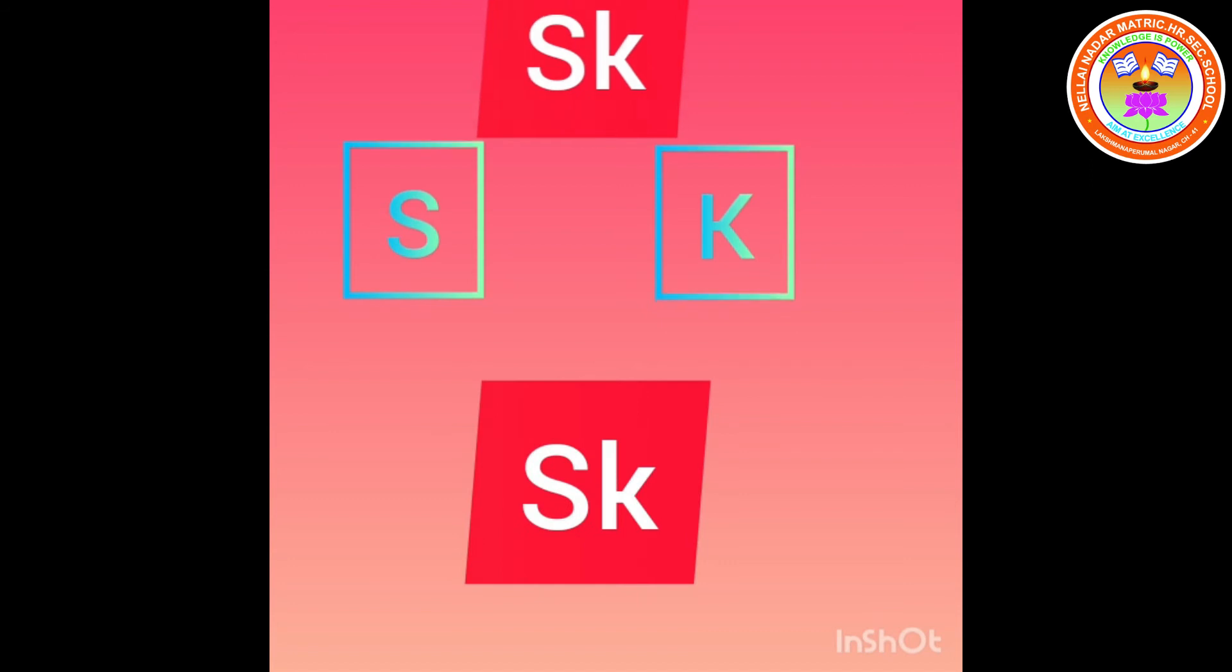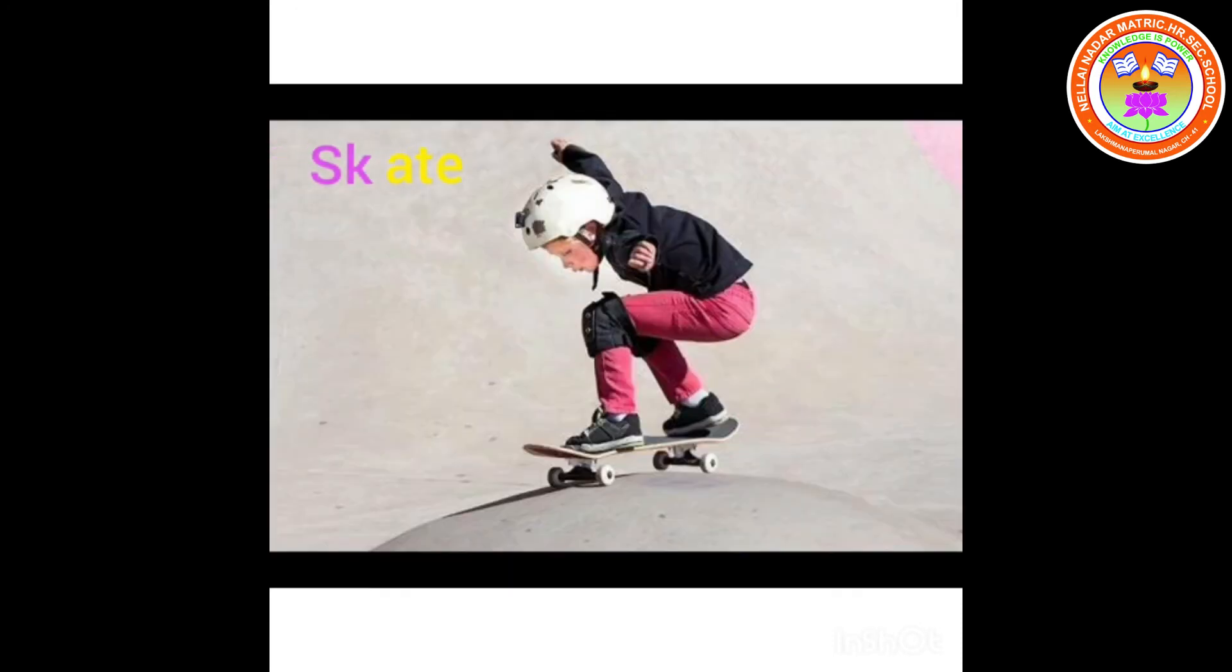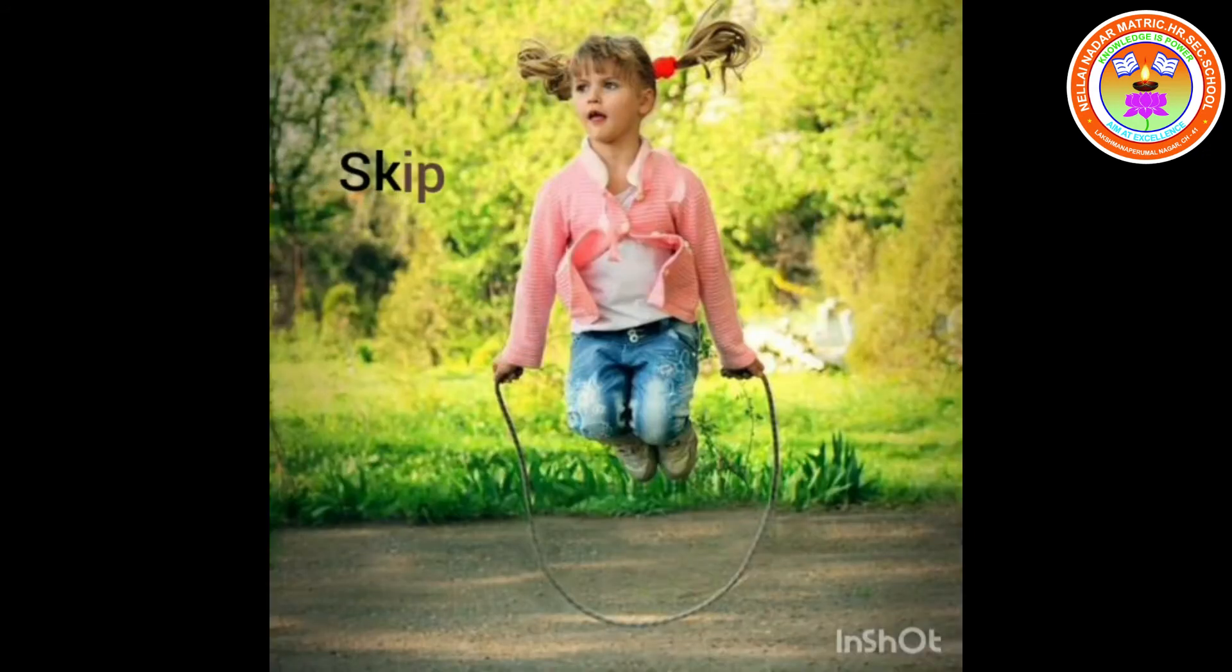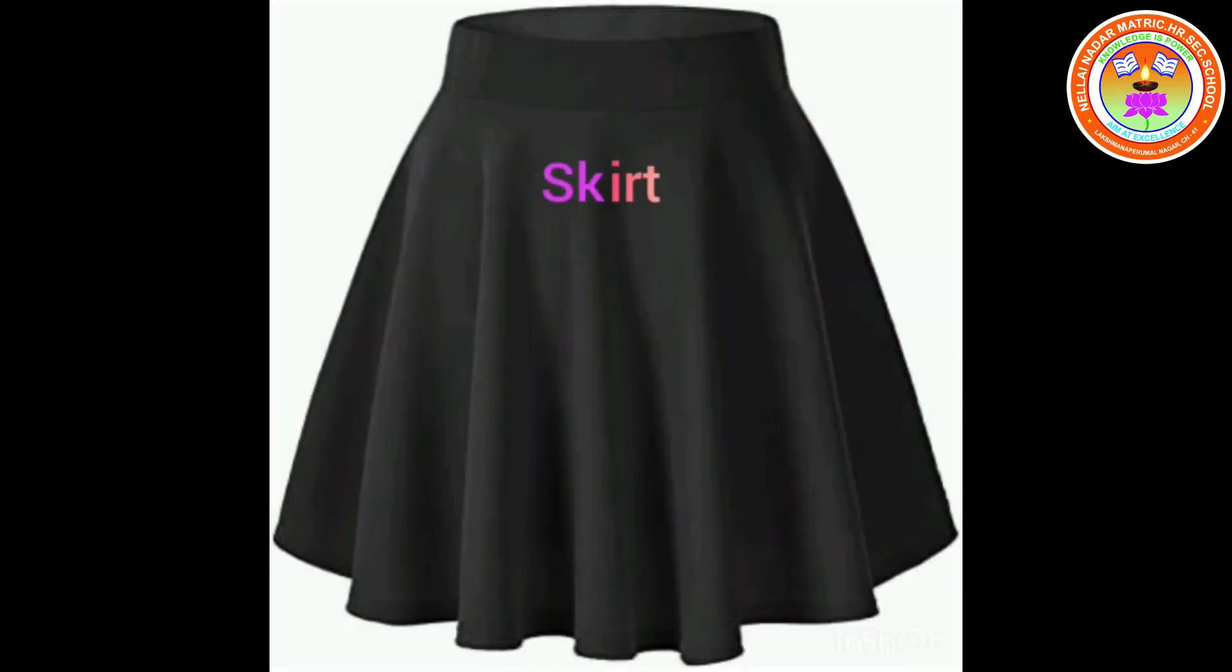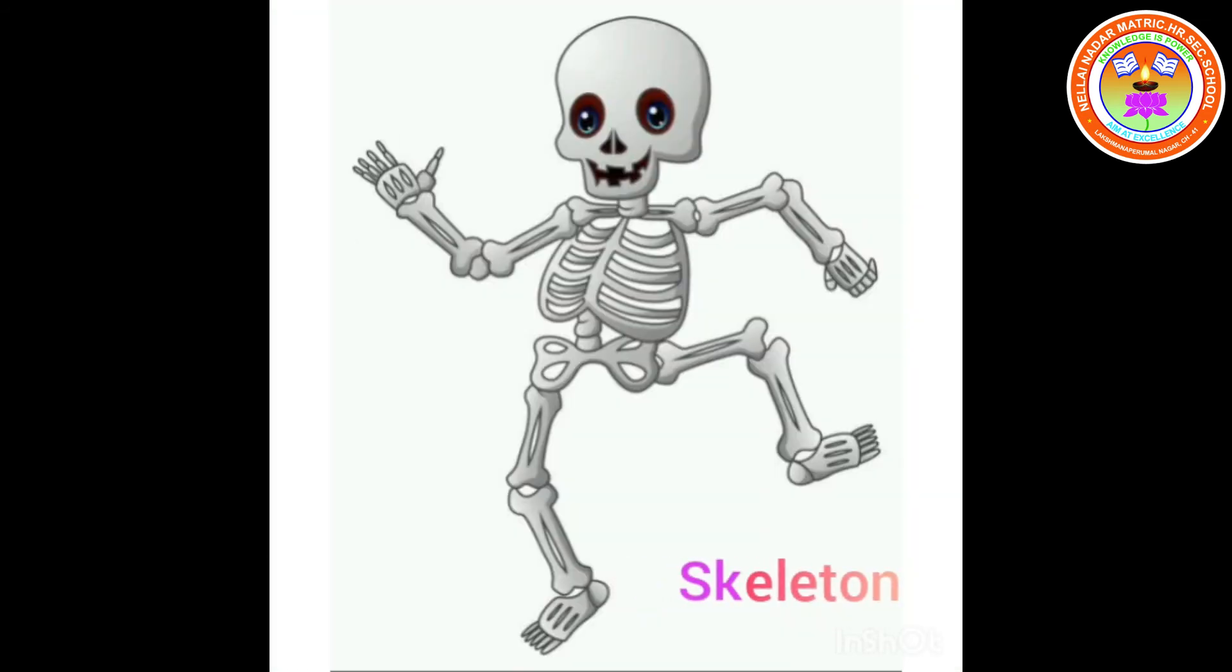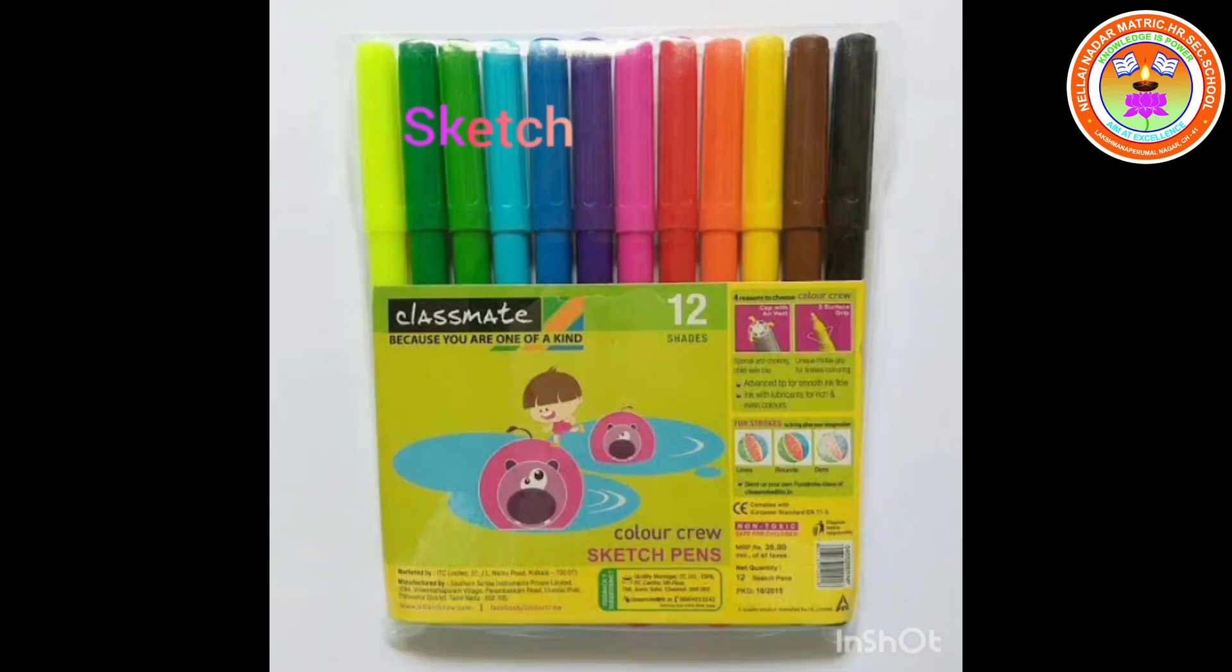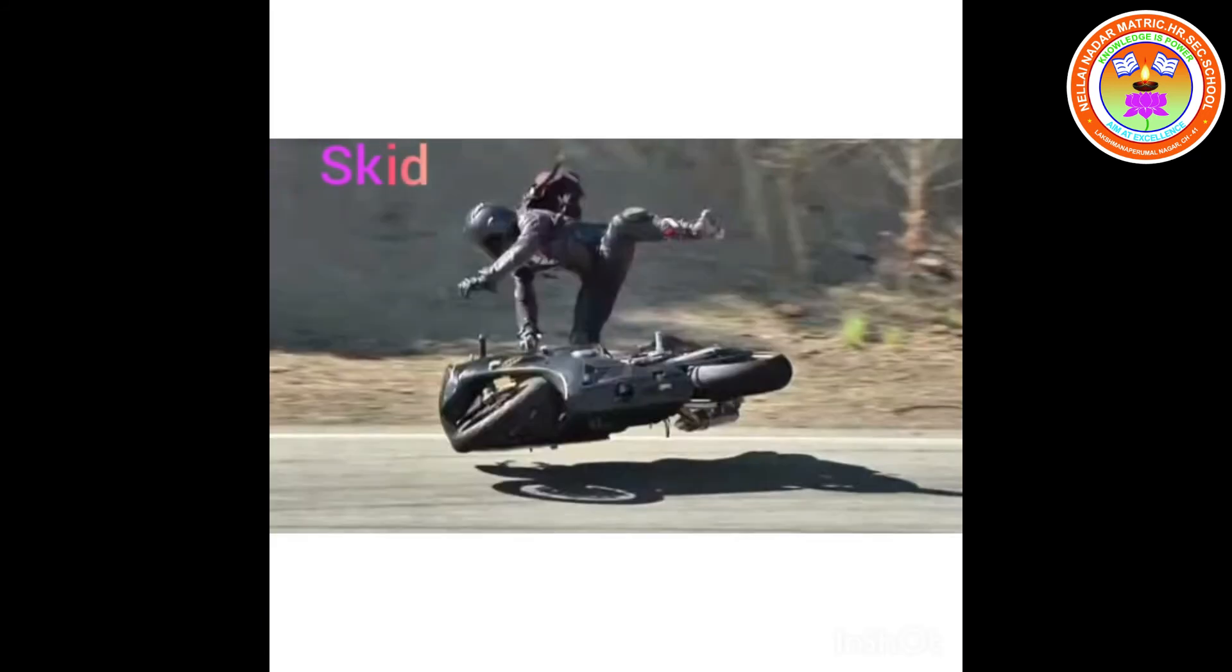Let's see the words. Sky, skate, skip, skin, skirt, skeleton, sketch, skid.